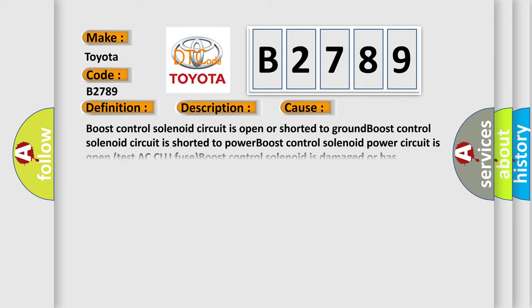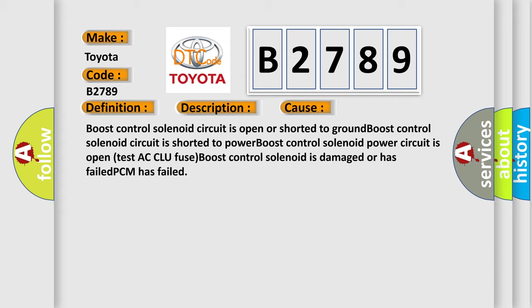This diagnostic error occurs most often in these cases: Boost control solenoid circuit is open or shorted to ground. Boost control solenoid circuit is shorted to power. Boost control solenoid power circuit is open. When test AC CLU fuse boost control solenoid is damaged or has failed, PCM has failed.